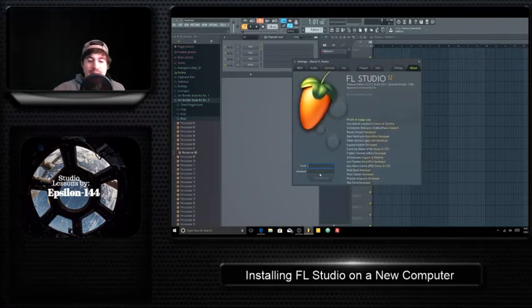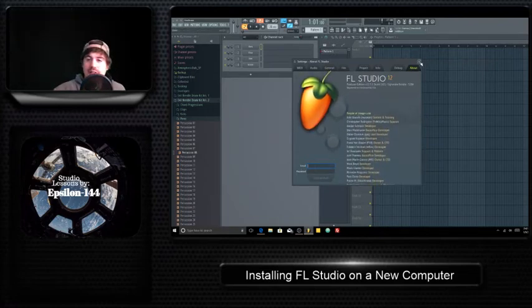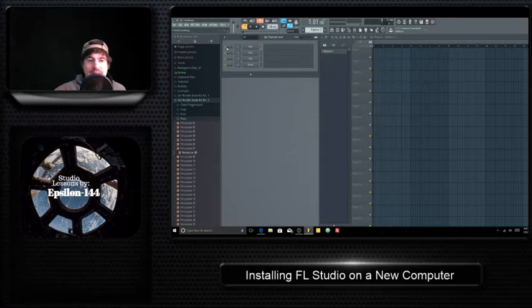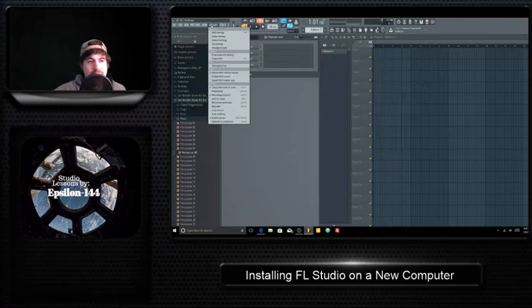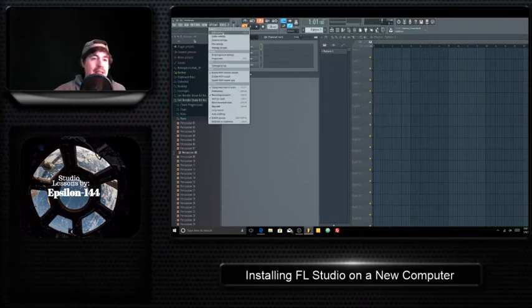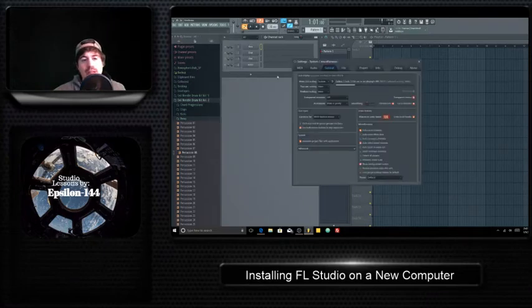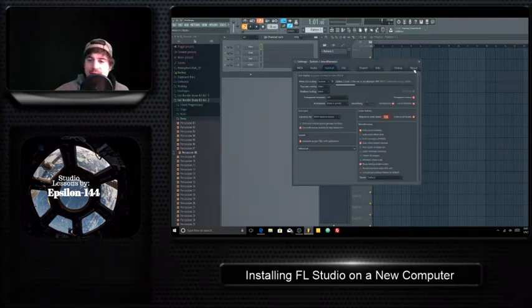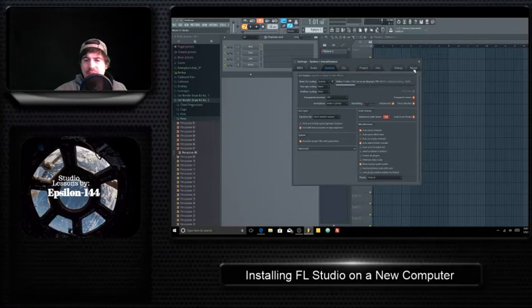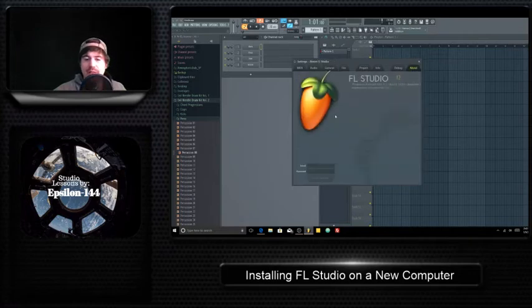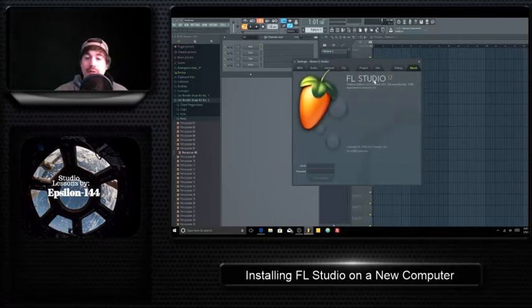So email, password, and you're good to go. You can also get to that screen if you come to options and you just pick any one of these options, MIDI, audio, general. About is located over here on the right and you'll be able to click on about and do the same thing that way.